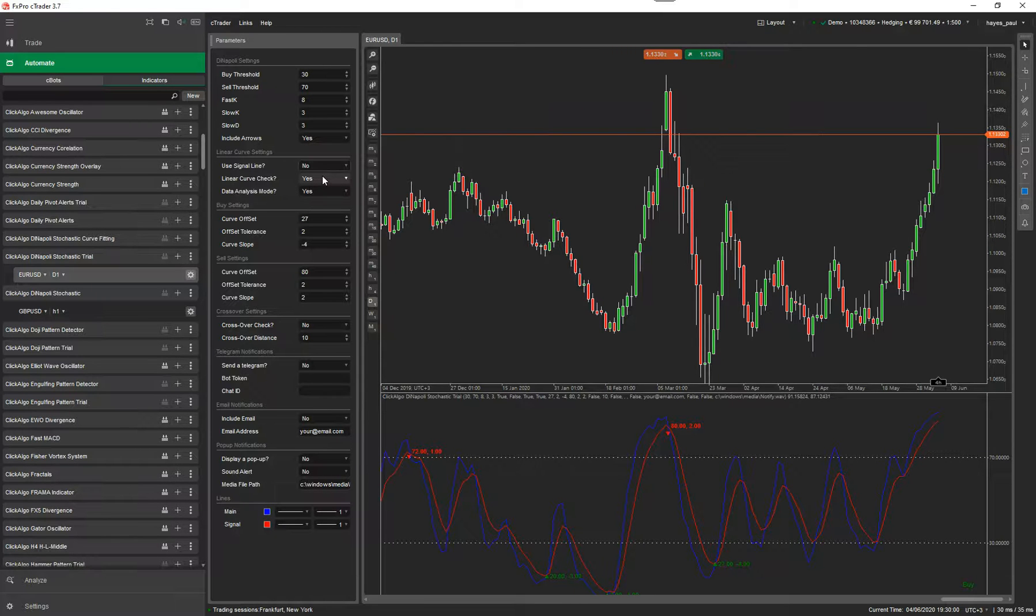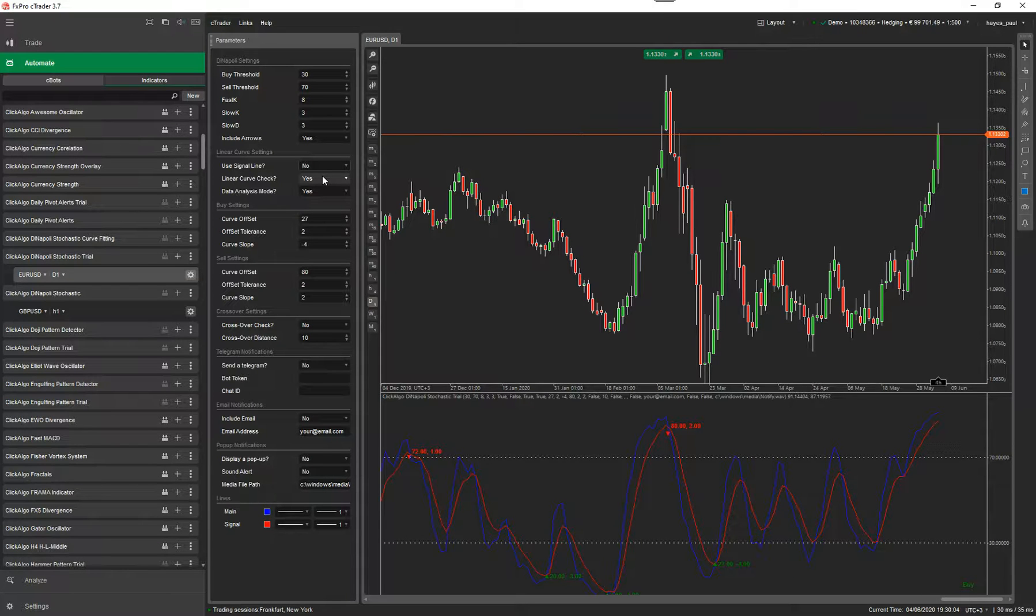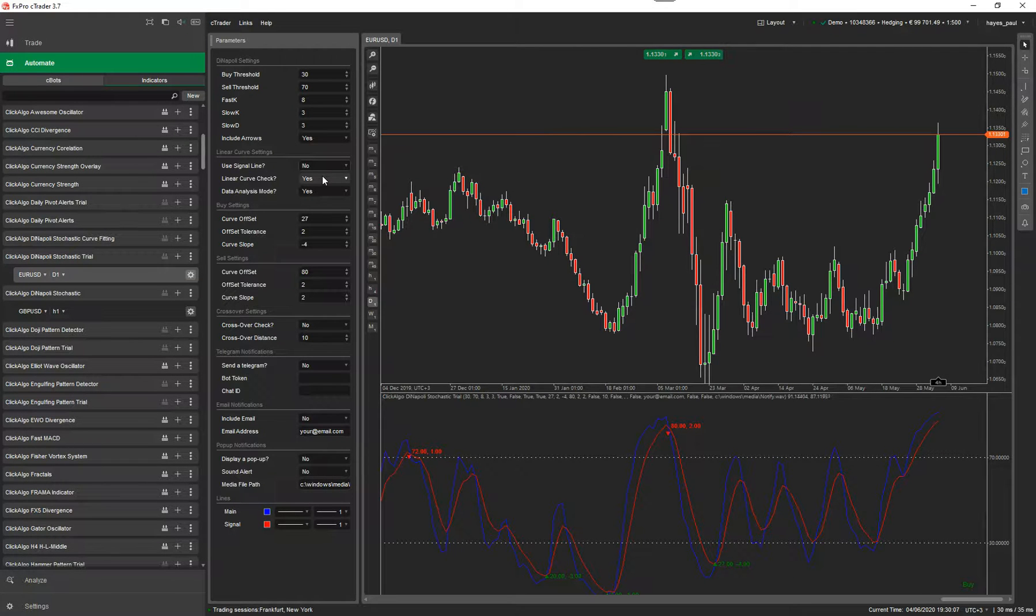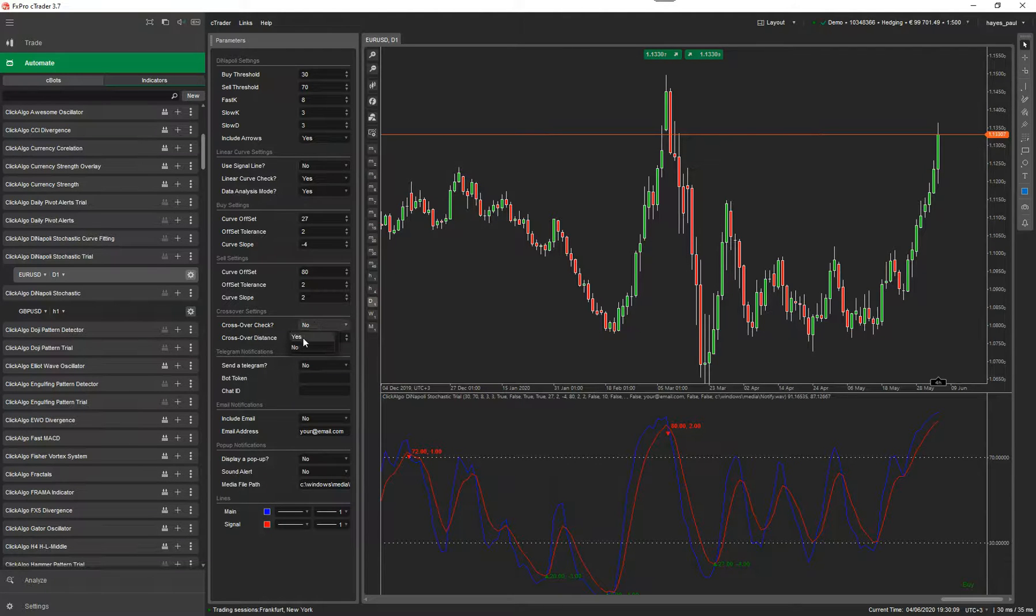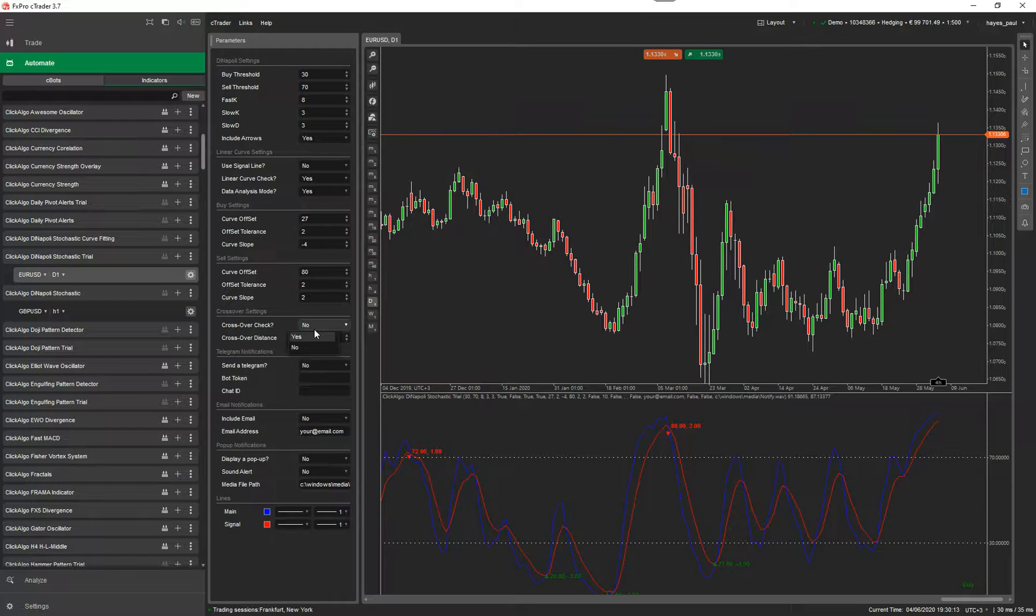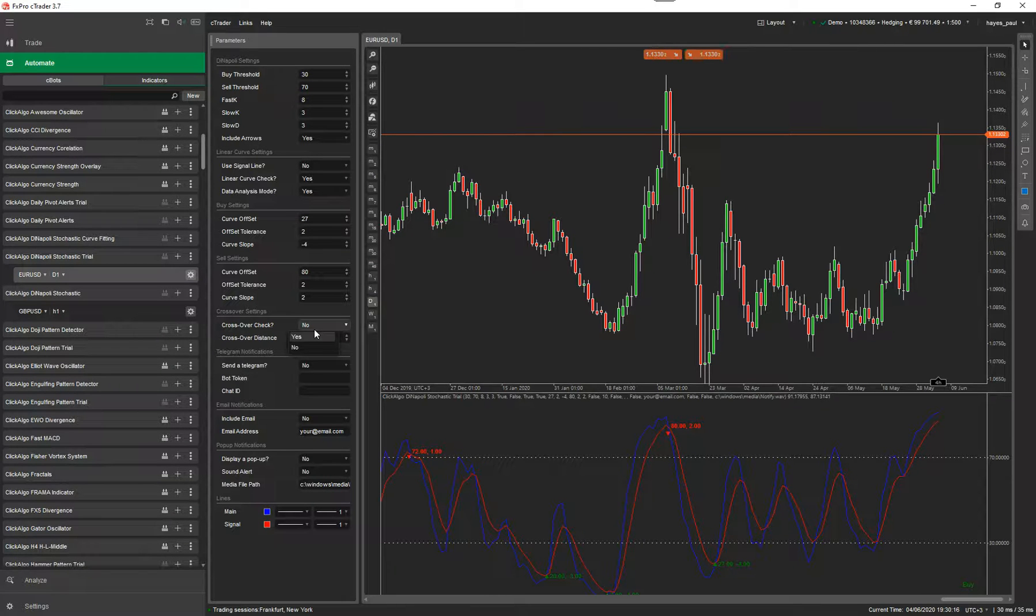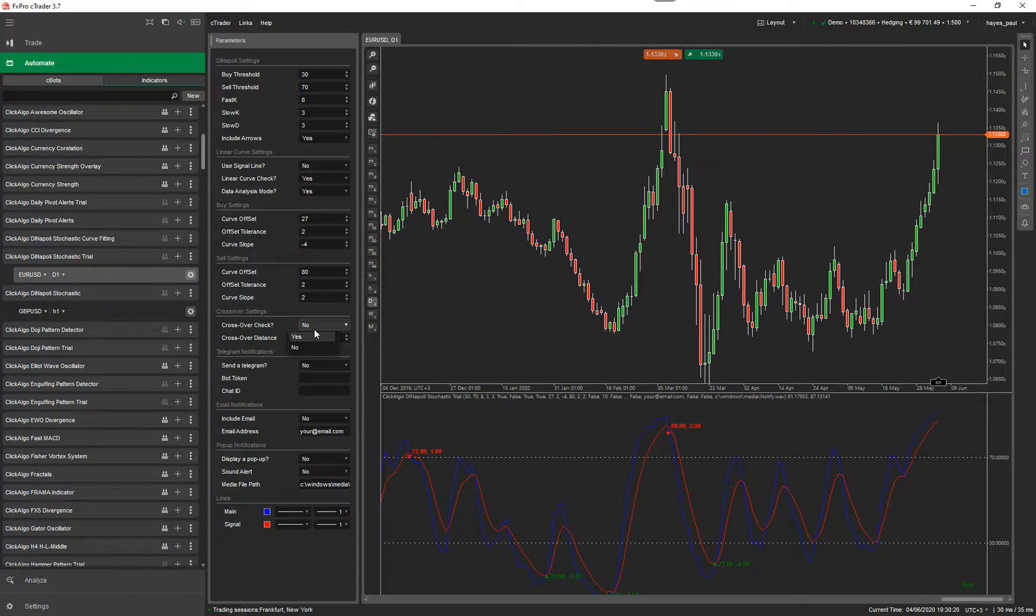If you select yes for the linear curve check, that means it's going to use the linear regression data fitting for the calculation. If you select it as no, then you can select yes for the crossover check. Now the crossover check, this is where it gets a bit of a mouthful. I'll quickly do the crossover check first. This feature was added to our Dinapoli stochastic indicators that are built in all our automated trading systems.